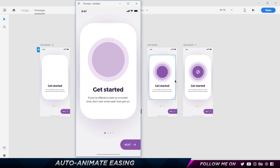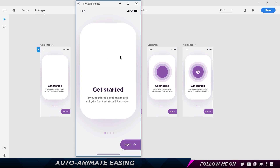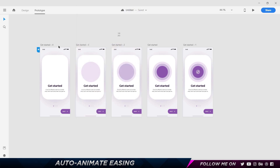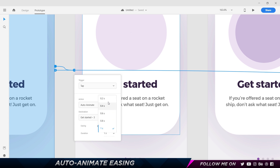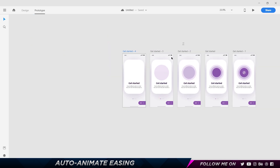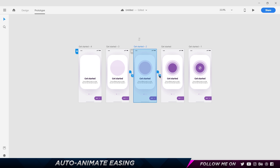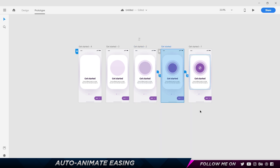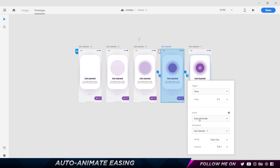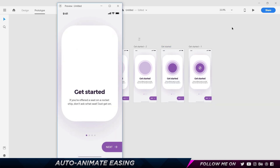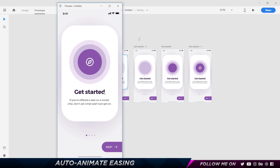Let's see how this looks. There we go — pretty good! So Ease Out starts off fast and then comes to a smooth end. It starts off fast and then goes in slowly. Let's try it at 0.4 seconds. I'll set each of these also to 0.4 seconds and check it out. That's looking pretty good.